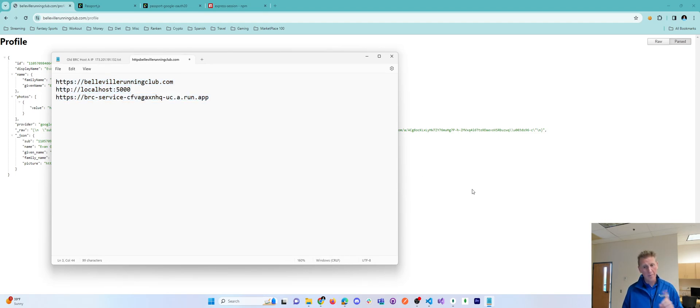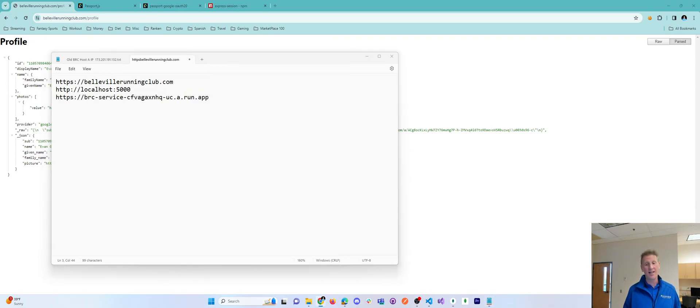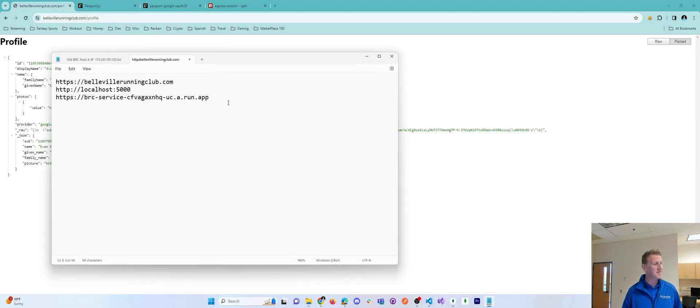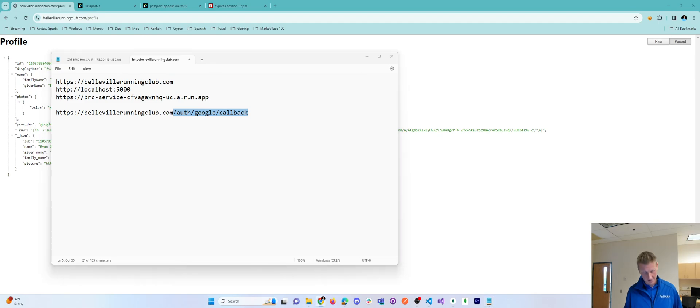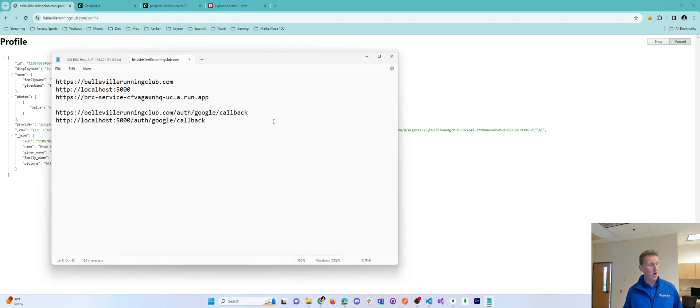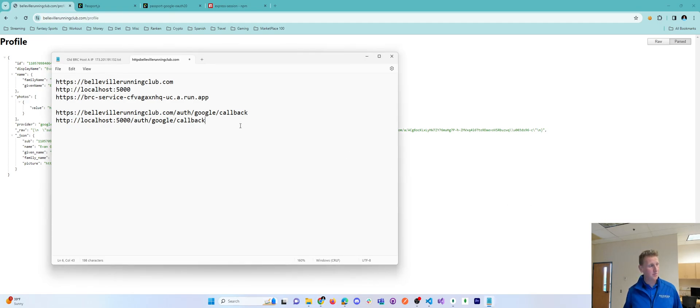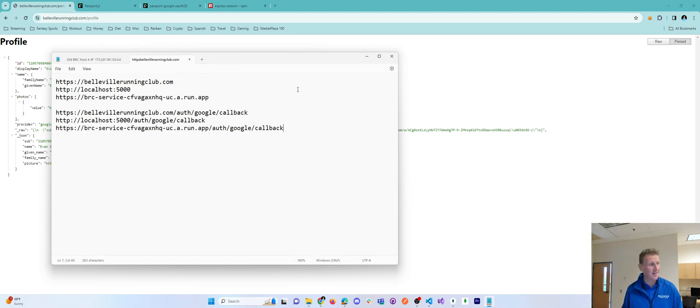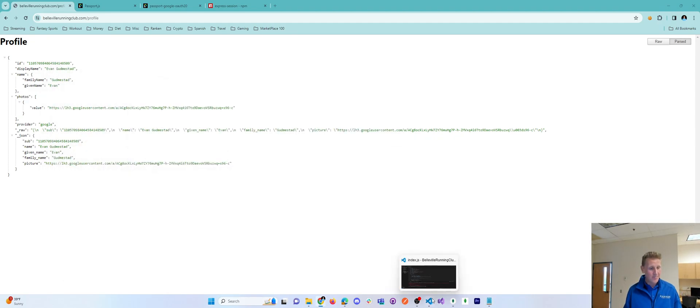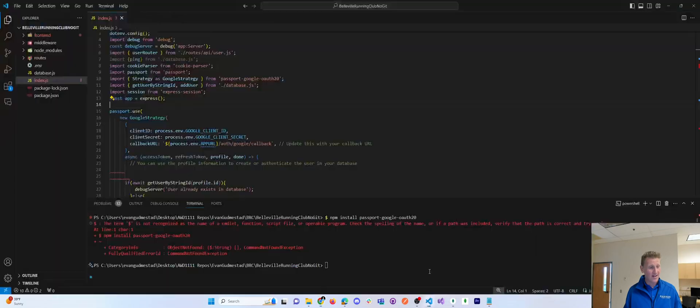Now, the next section when you're creating this client ID is what are the redirect URLs or URIs. Okay, it's the same three sites with this slash auth slash google slash callback. Okay, and so I put all three of these in the authorized redirect URIs. Okay, and then I click on save, and that's what I needed to create a client ID and a client secret.